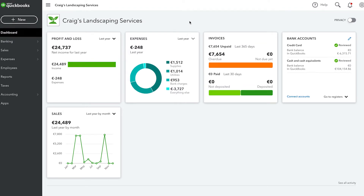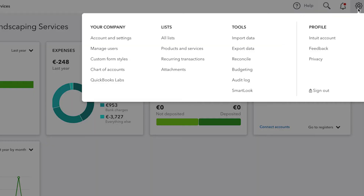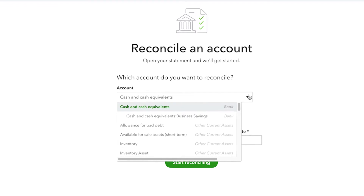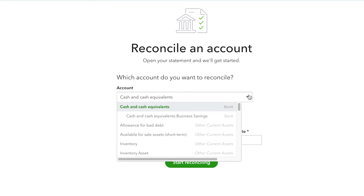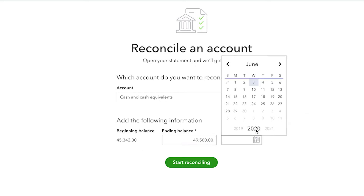To start reconciling your accounts in QuickBooks, click the gear icon and then under Tools, choose Reconcile. Scroll down and in the middle of this window, choose the account that you're reconciling. In general, you only need to reconcile your bank and credit card accounts. Then, on the bank or credit card statement, you'll see your beginning balance followed by your ending balance — that figure is what your bank tells you is in your account at the end of the month. Once you've entered the ending balance and ending date, click Start Reconciling.